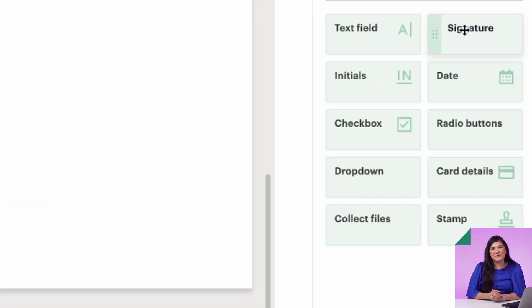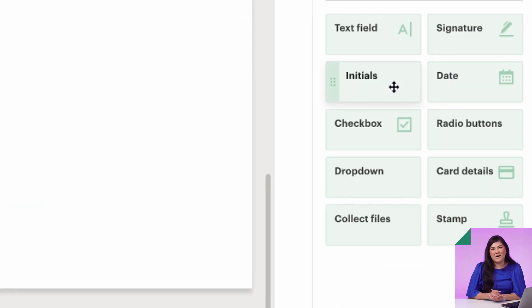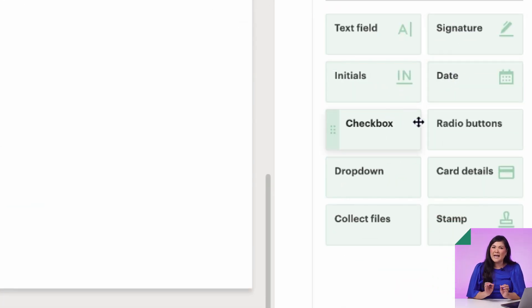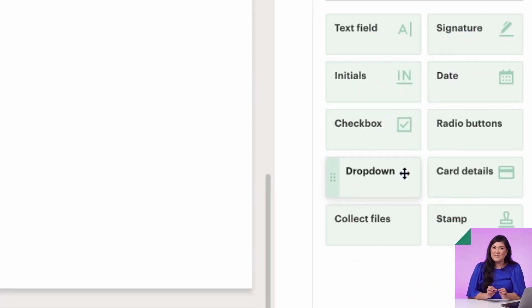Your recipients will never have to print, sign by hand, scan, and email back a document when they work with you. And they will thank the heavens you use PandaDoc. After you decide what fillable fields you want, just drag and drop them in.